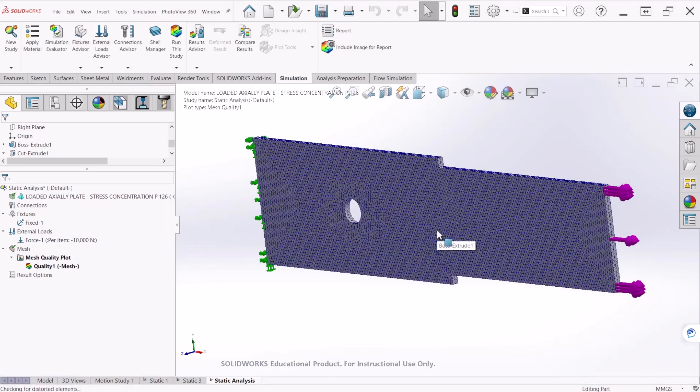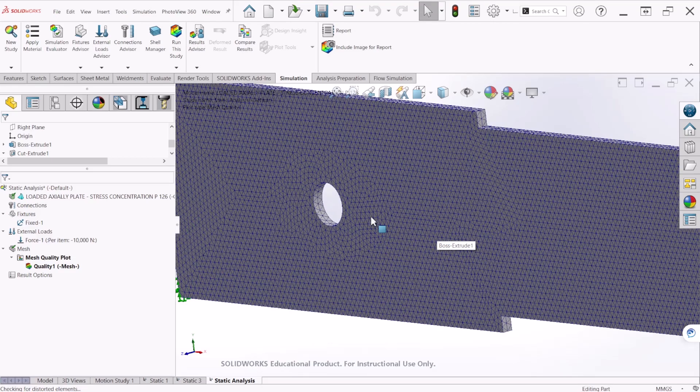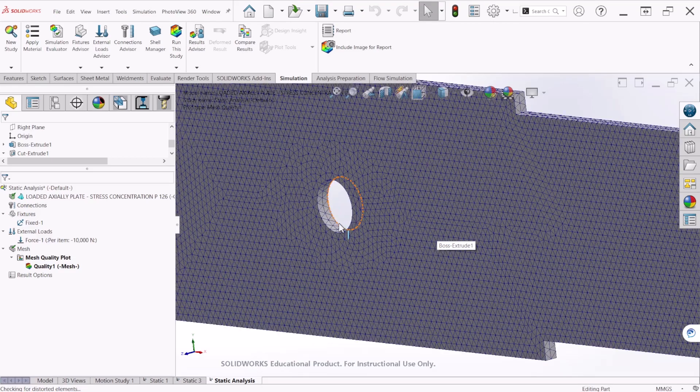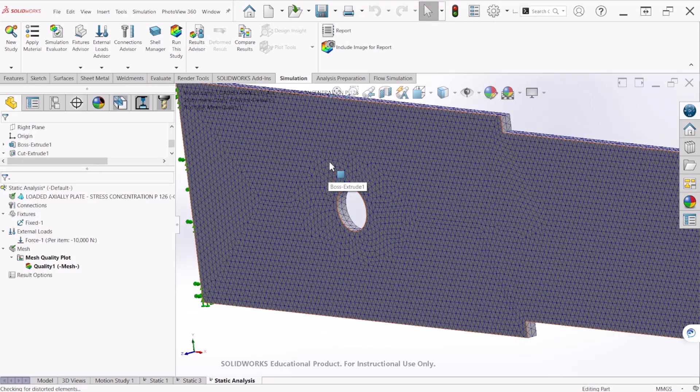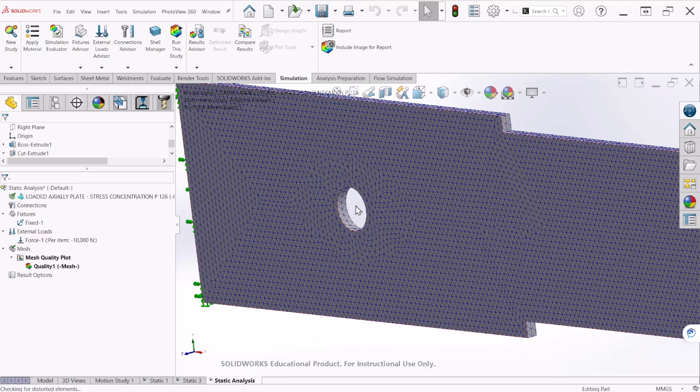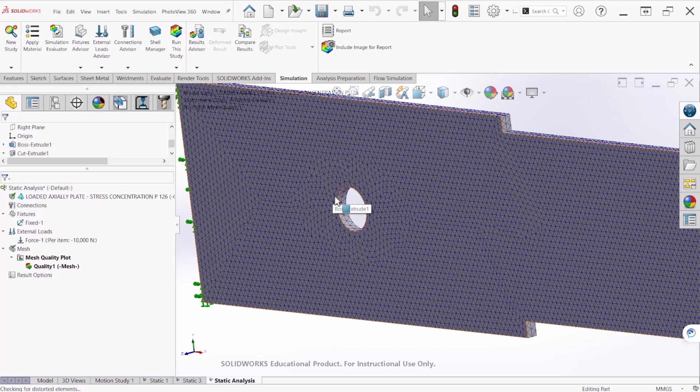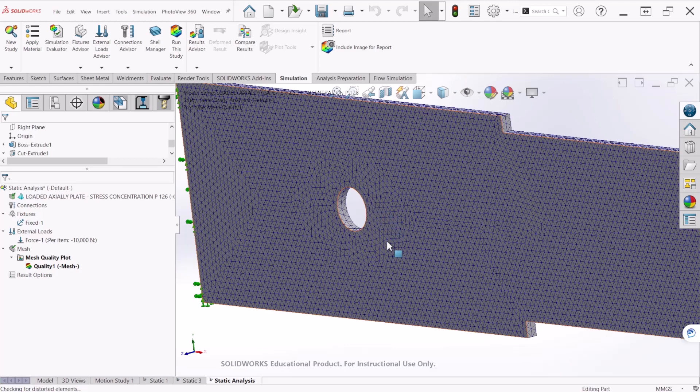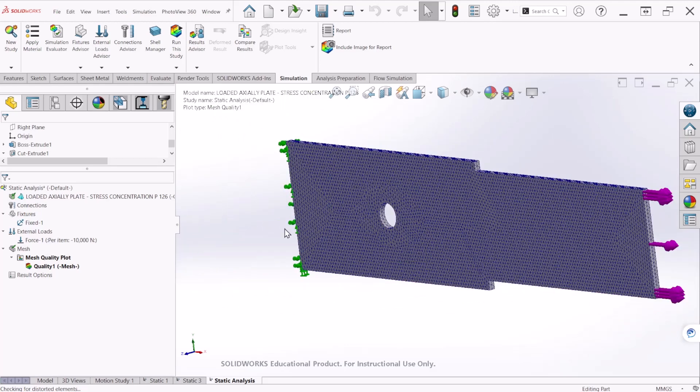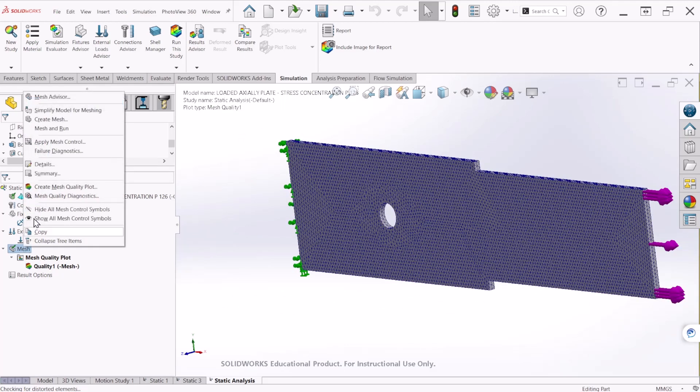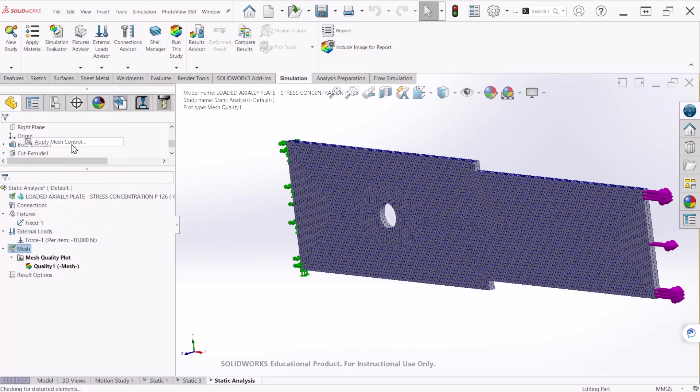So now if you notice, there is a discontinuity of the cross section area right here because of the hole. So there is going to be a stress concentration. So we need to refine the mesh at this circular location to obtain a more accurate result. So let's apply a mesh control.